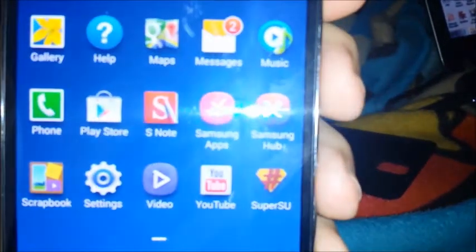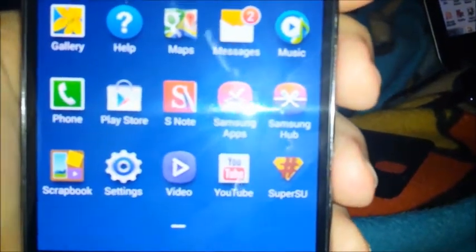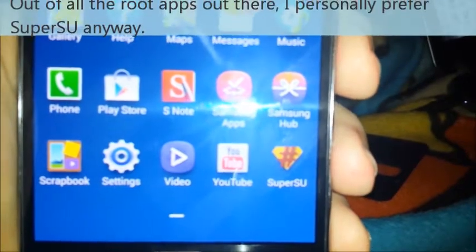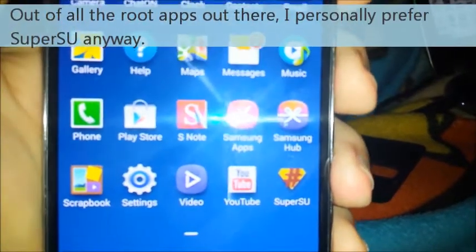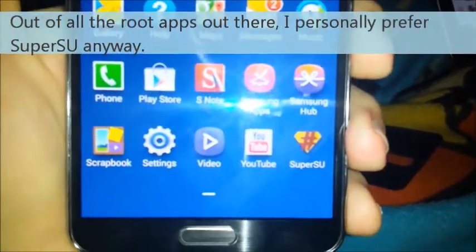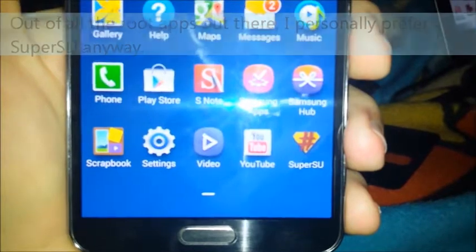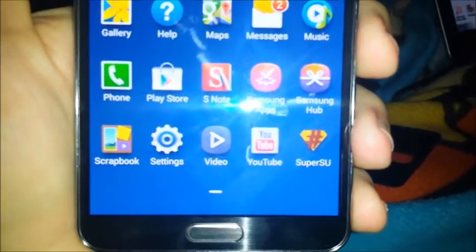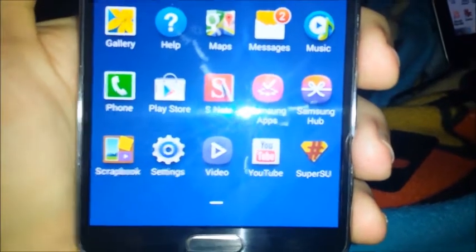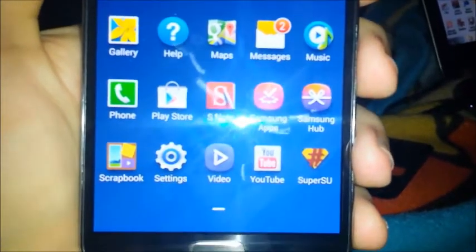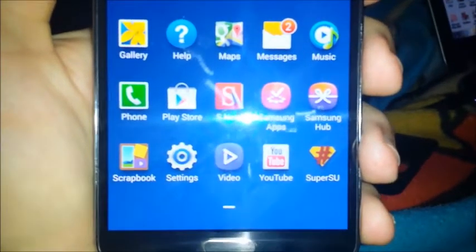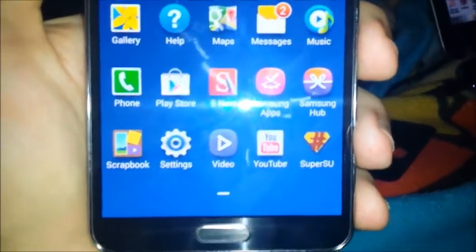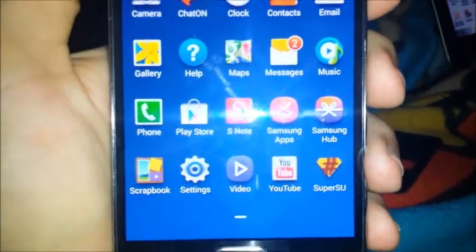As you can see, there is the SuperSu app, which is one of many root apps that you can get on an Android. I'm going to show you guys how to root it. If you're familiar with the Odin method, which is what we use to root the Samsung Galaxy S4, this should be a fairly similar process.